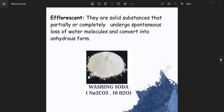The three categories are: efflorescent, deliquescent, and hygroscopic. Efflorescent is a substance that can release water molecules into the environment. In the beginning, crystals are formed and they release water molecules into the environment. For example, washing soda.